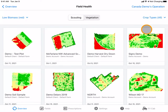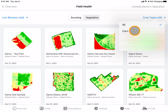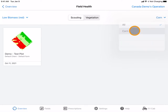You can also sort your fields by crop type. By selecting one of your crop types, only the fields with that crop's data will appear.